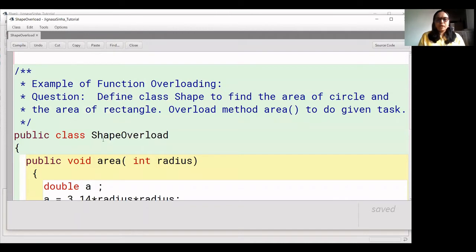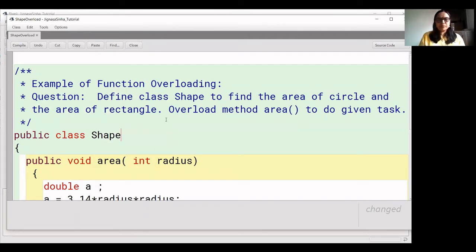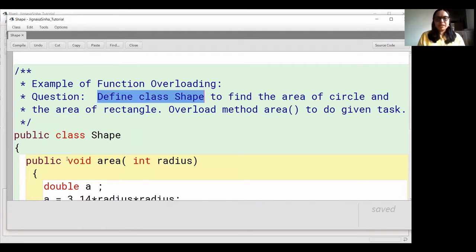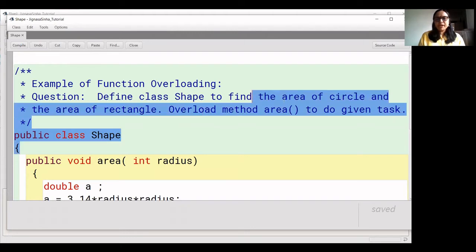We have created a class. We will keep the name of the class as 'Shape'. The goal is to find the area of a circle and a rectangle using an overloaded method called 'area'.